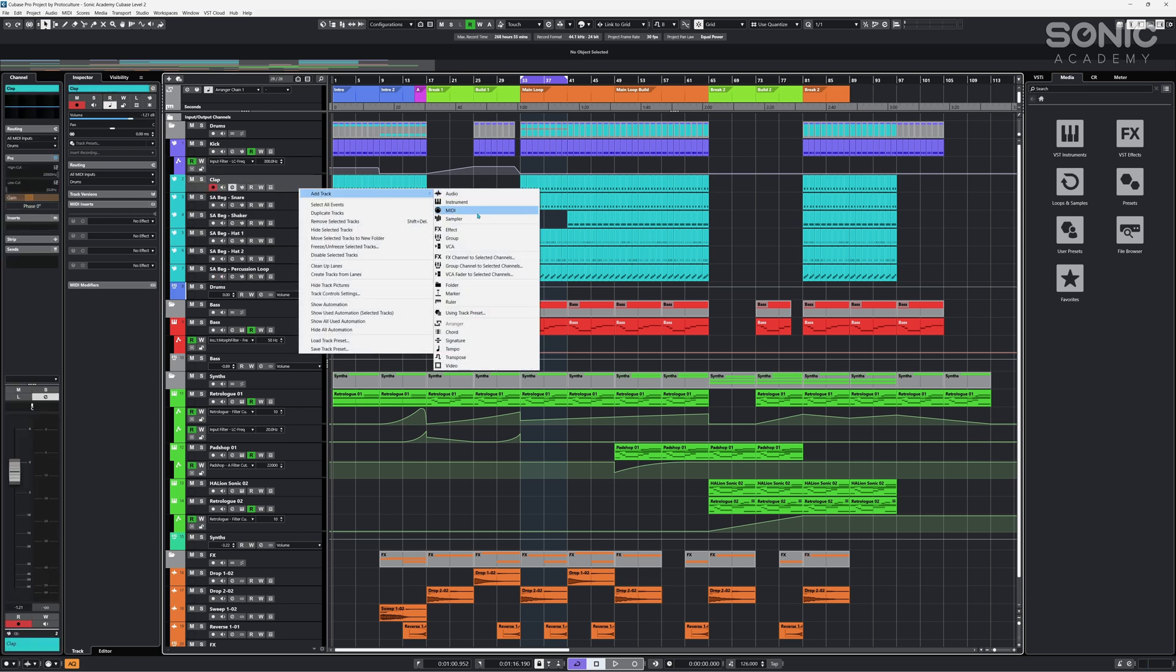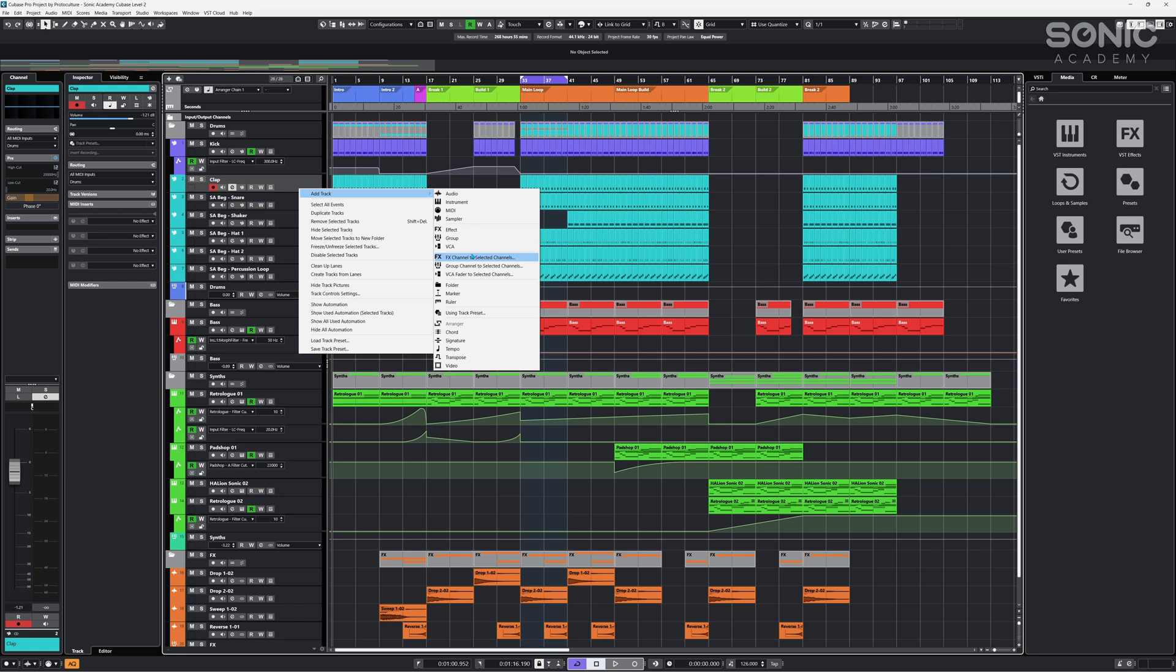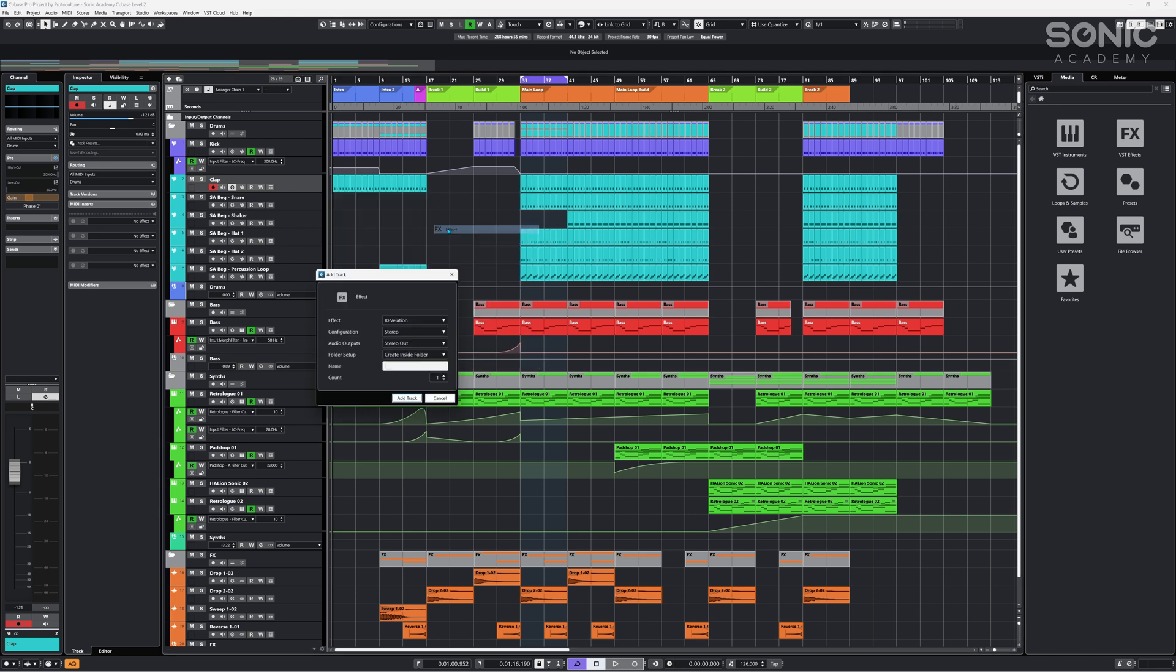You could also select this one which is FX channel to selected channels. This one is going to create your FX channel and then automatically set a send from the clap channel that we have now selected sending full wet to that reverb. We're going to do this the other way and just create the effect here for now, and I've got Revelation selected here. It's the built-in reverb in Cubase 13. Click add track.